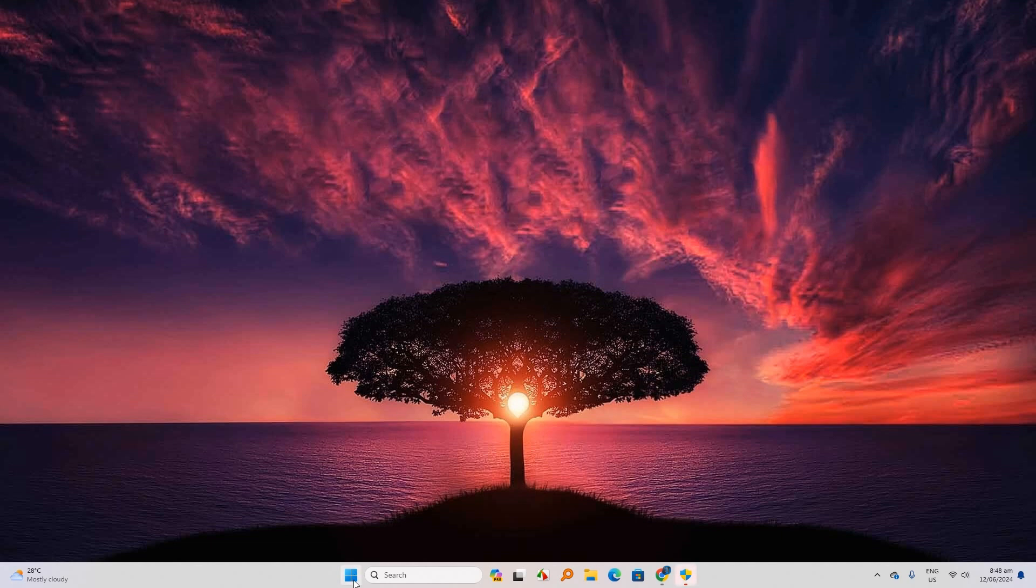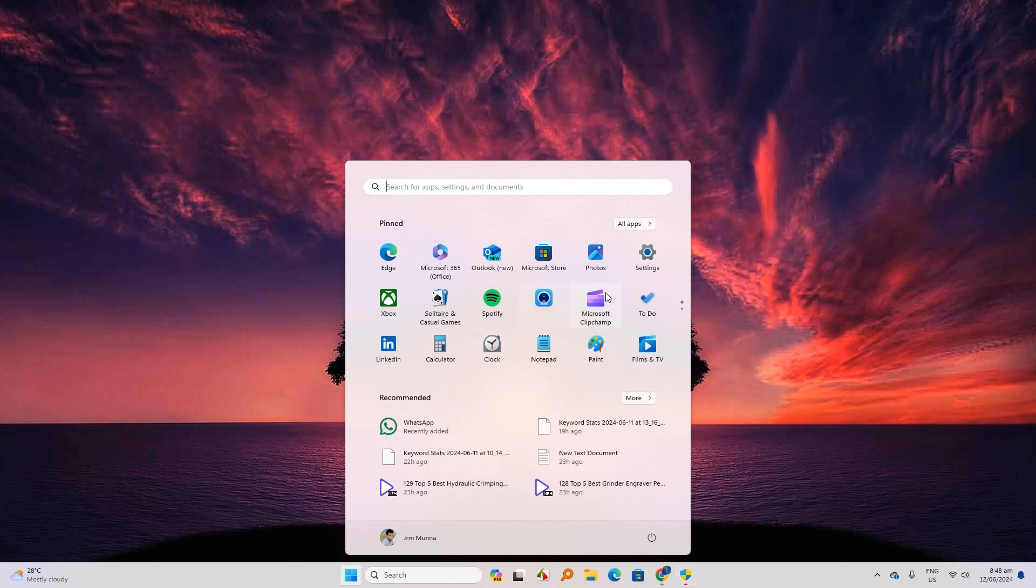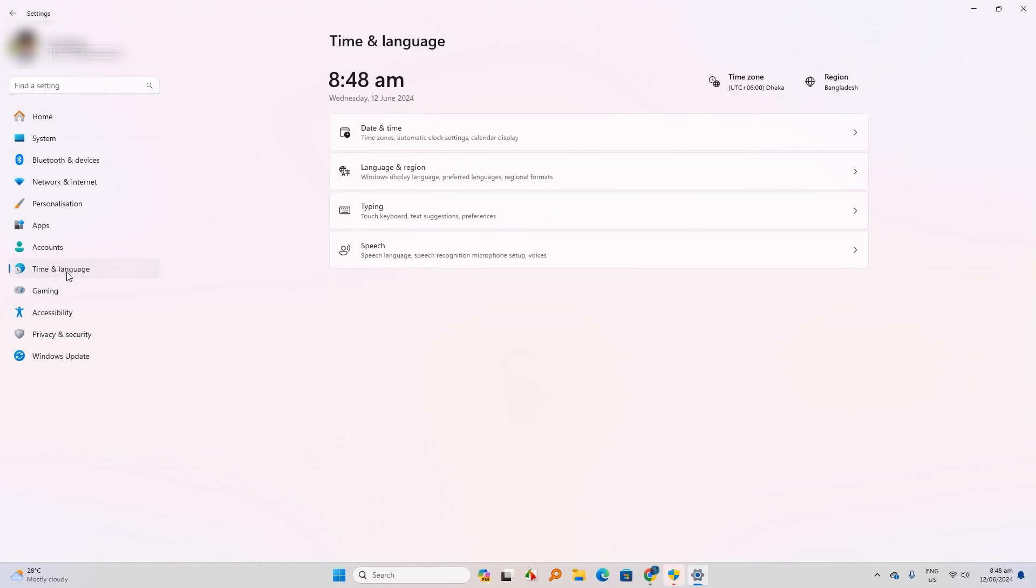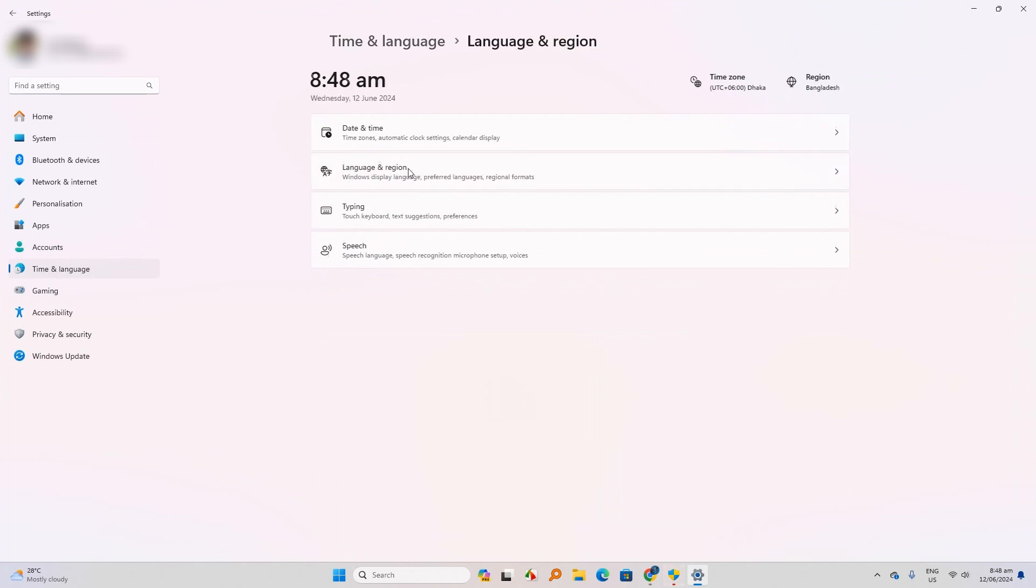First, click on start menu and then click on settings. Now, time and language. Here select language and region.